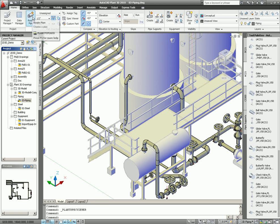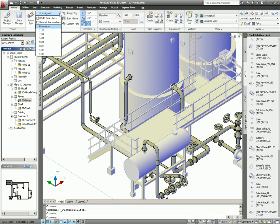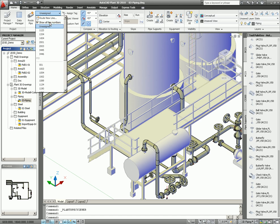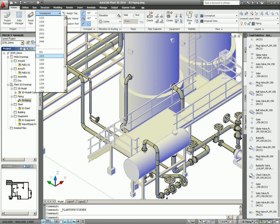If you look at the pipe routing, if you take a look at line number selection, as you see here, this is the existing line number we have in our 3D model. And we also have the ability to select show all line numbers. When you select that one, it is also listed up all the line numbers we have in the P&ID drawing also.